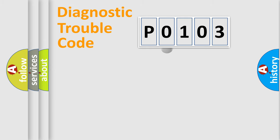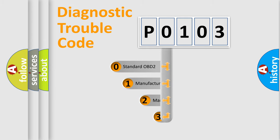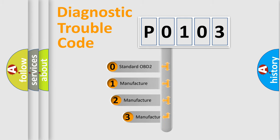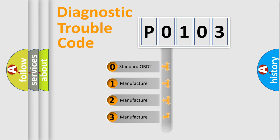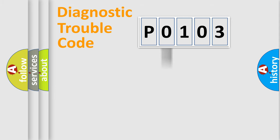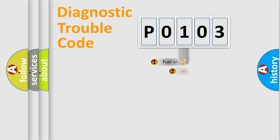This distribution is defined in the first character code. If the second character is expressed as zero, it is a standardized error. In the case of numbers 1, 2, or 3, it is a manufacturer-specific error.